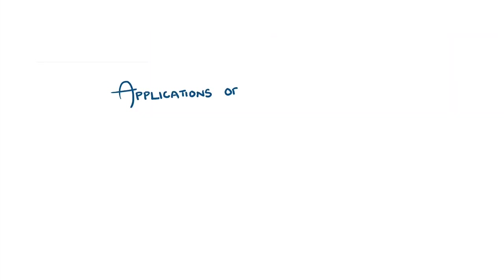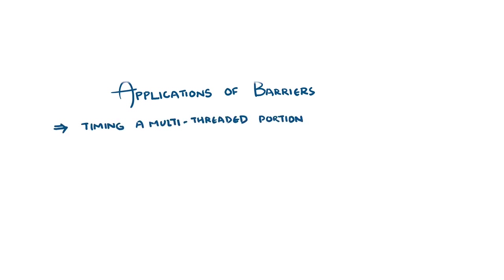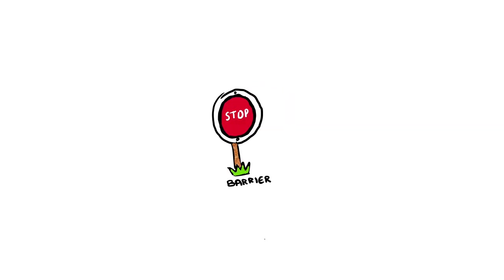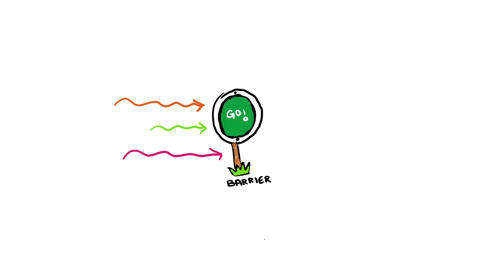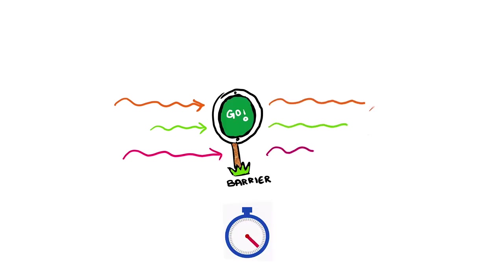Barriers can also be used in some unconventional ways. Timing a portion of multi-threaded process. We know that no thread can proceed beyond a barrier until all the threads have reached it. So, we can use barriers as a start point since all threads, including the one running the timer, start running from the barrier at the exact same time.